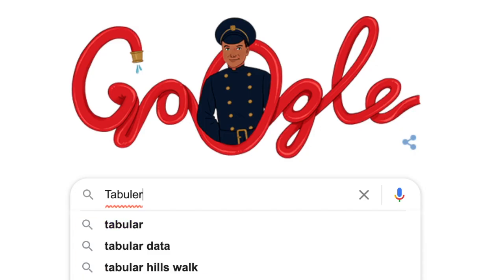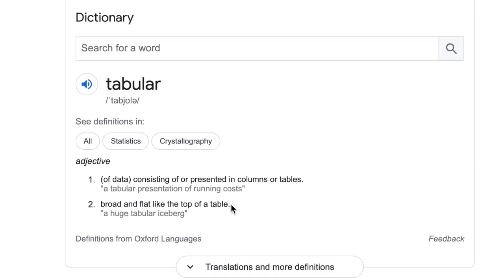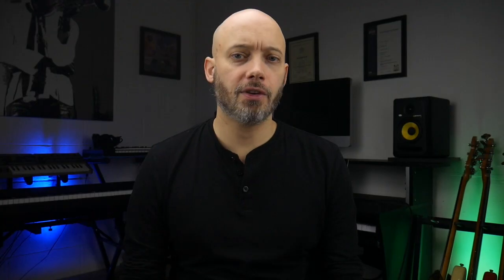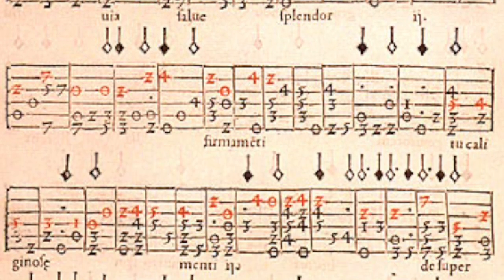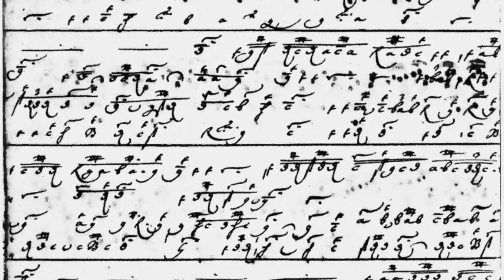Tab is short for tablature, which comes from the Latin word tabulatura. Tabula is a table or slate in Latin — to tabulate something means to put it in a table or chart. The first known use for tabs was on the organ in the 1300s, so it's been around for a long time. It's mainly been used for guitar-like string instruments such as the French and German lute in the 1500s.